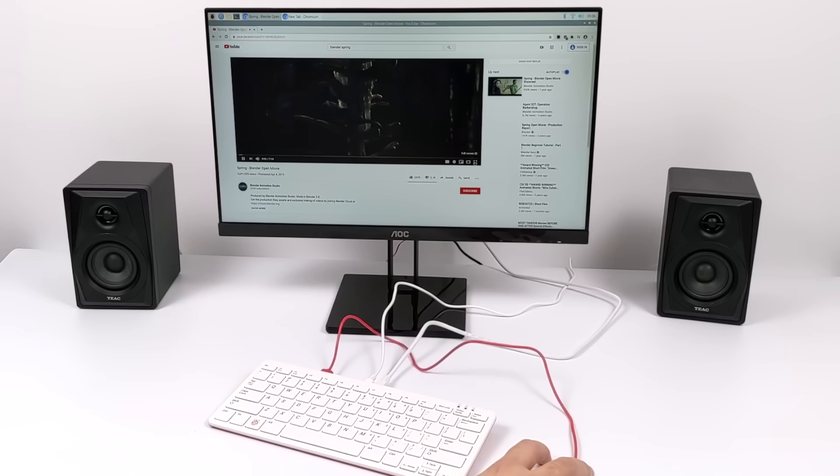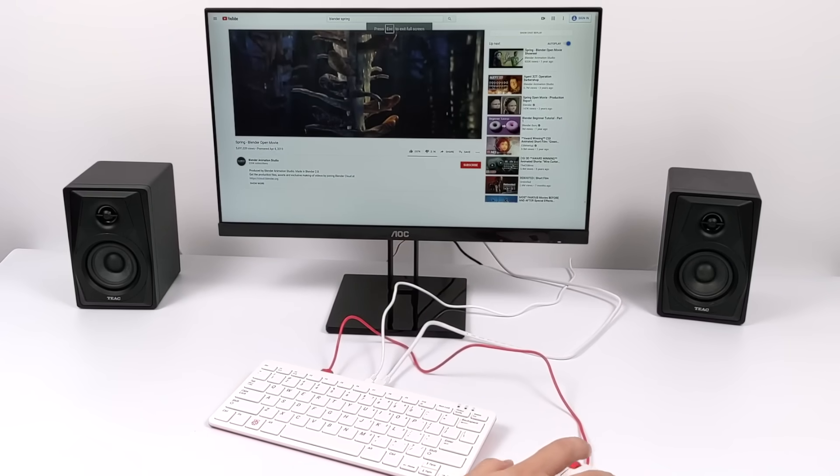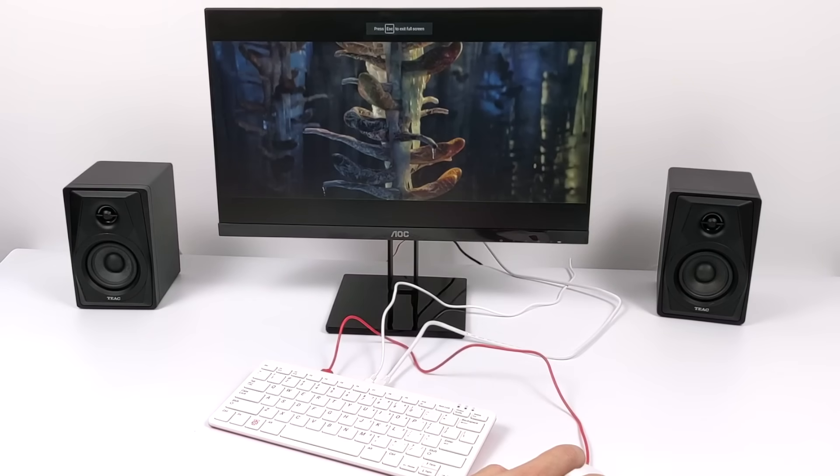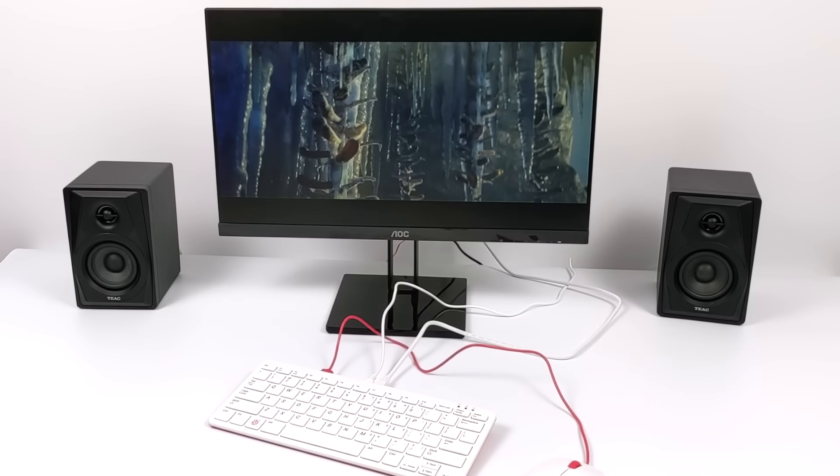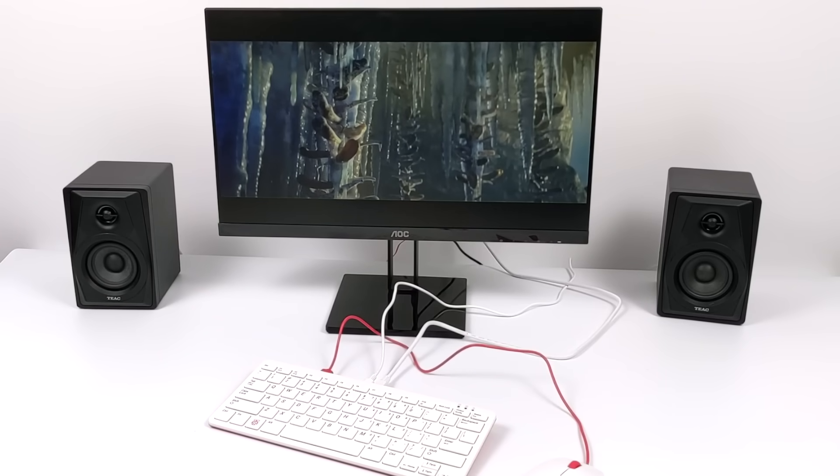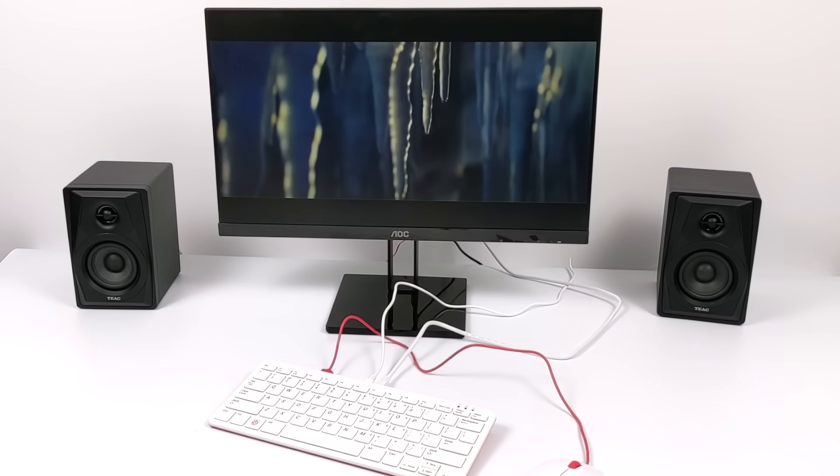We'll head over to Blender Spring. I'm not going to up the resolution or anything. Down the road, hopefully the Raspberry Pi gets some better video playback from YouTube.